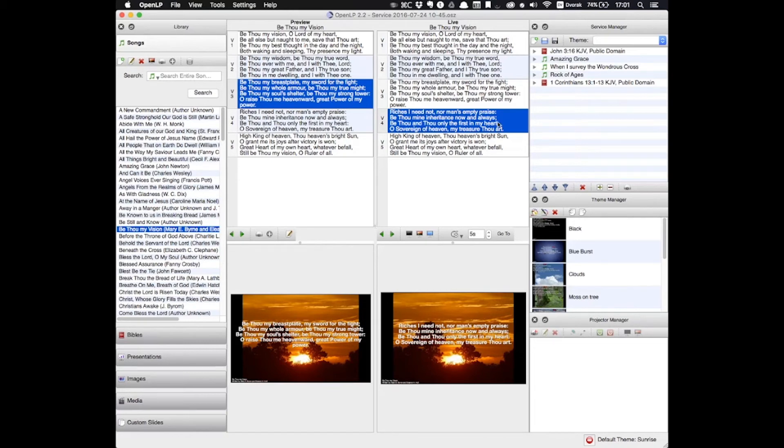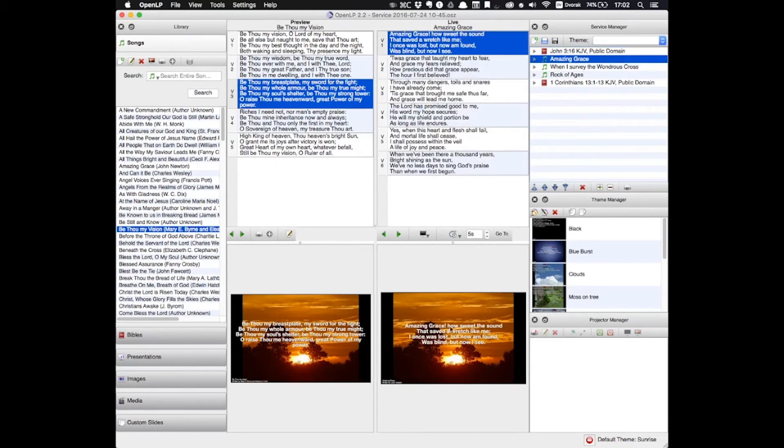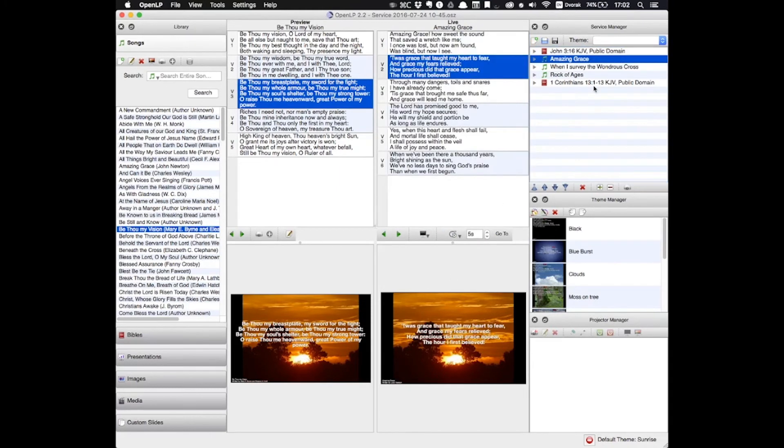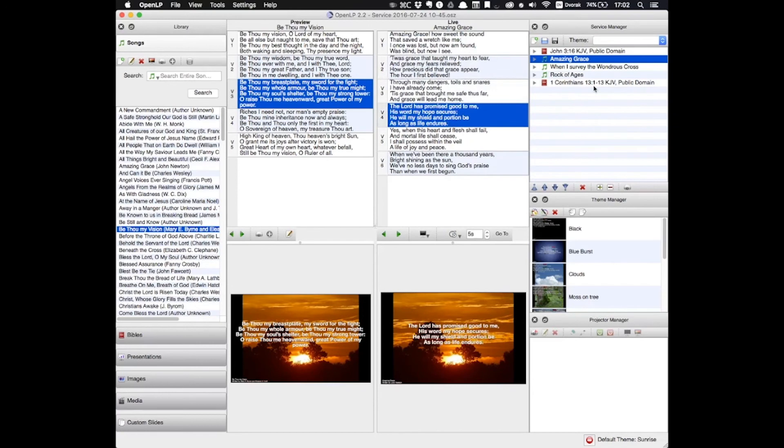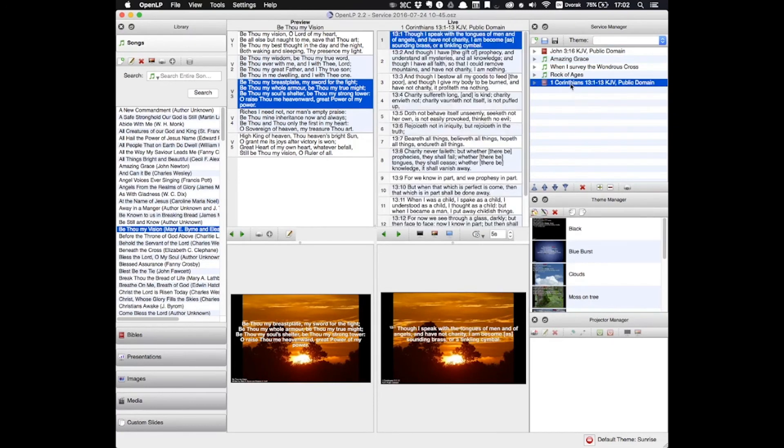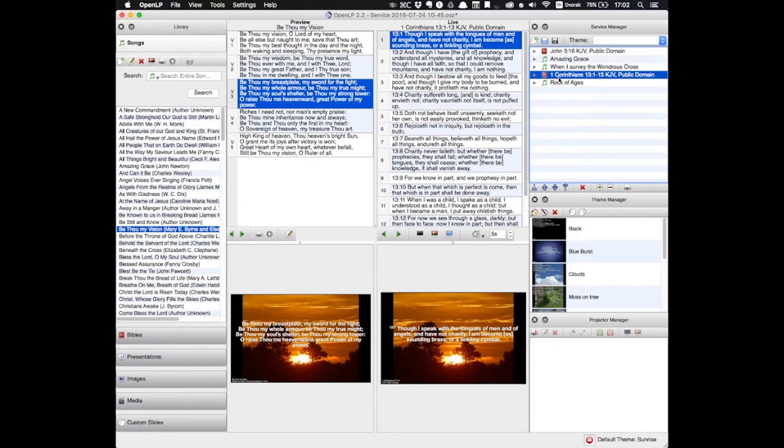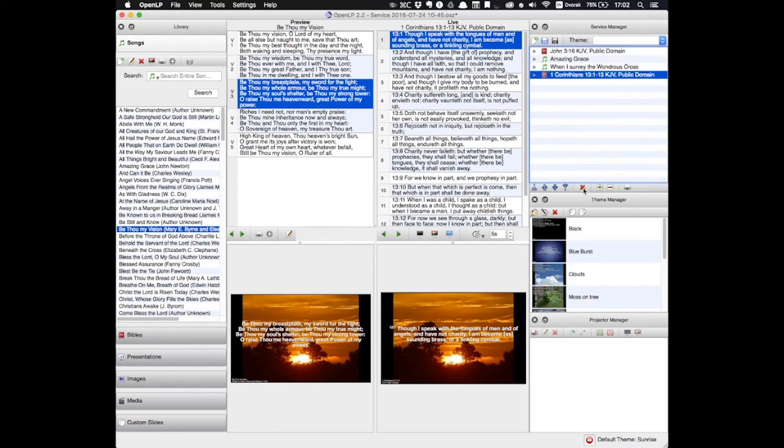I've added a few things in here just to show you how it works. If I double click here, then that shows up. You can see that it's here in the live panel. And again, I can go through with my down arrow key. You can click and drag things to move them around and change the order of the service. Or you can delete any of the items.